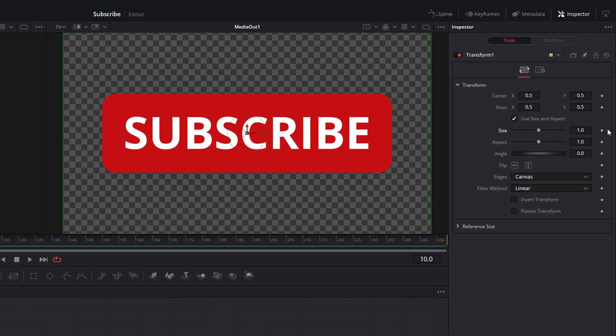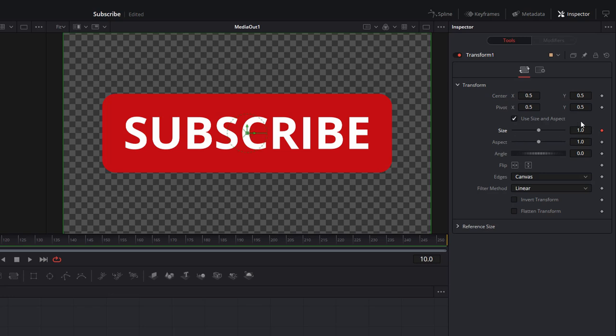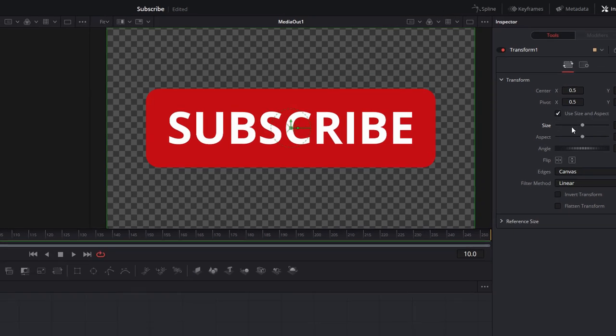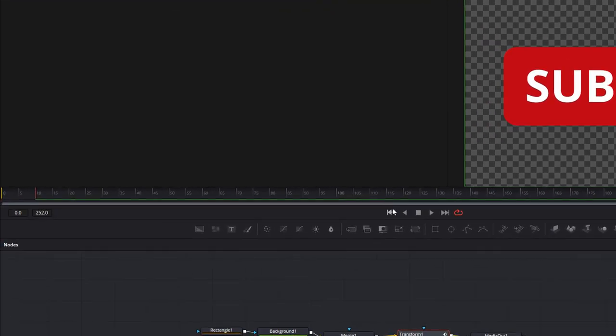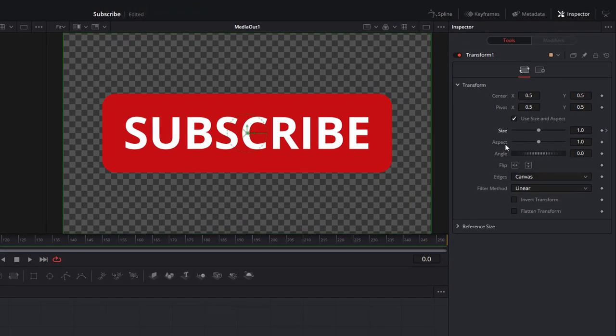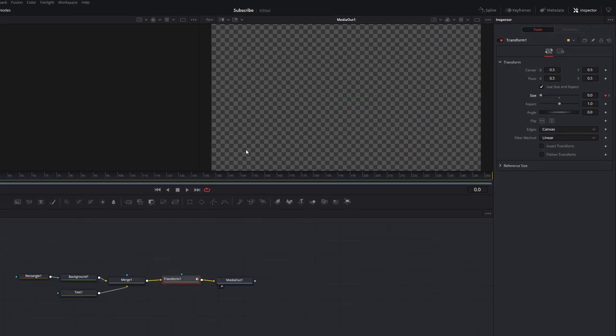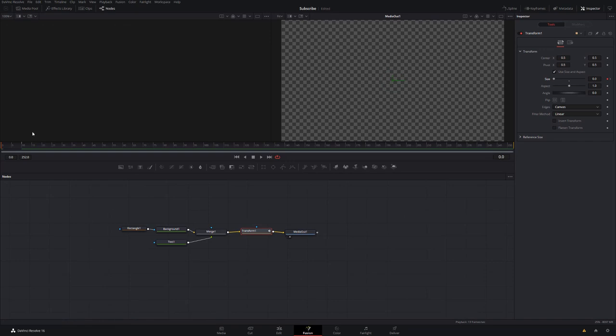And then we're just going to click on this little diamond here next to Size to add a keyframe, but we're not actually going to adjust anything at all. We're just going to leave it as it is. We're then going to go to our zero frame, so the very beginning, and then we're just going to change our size to zero. So it begins at nothing, you can't see it, and then it just pops into life. So if we hit play, the subscribe button pops up like that.